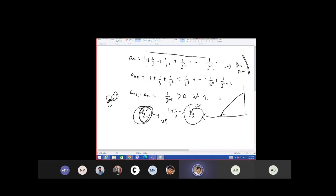You have to use the concept of increasing with bounded above to prove that it is convergent. So the sequence is monotonically increasing, it is convergent, and it is bounded above as well as bounded below — that means it is a bounded sequence.